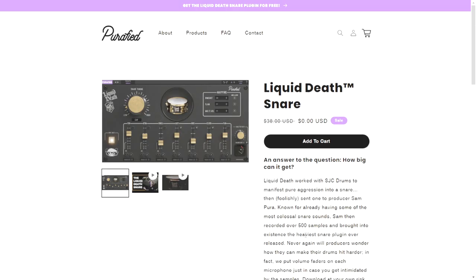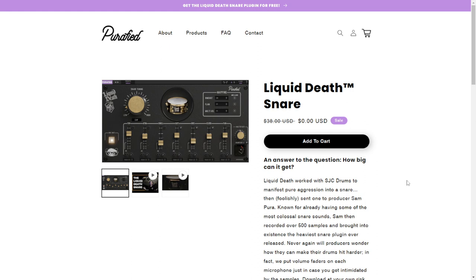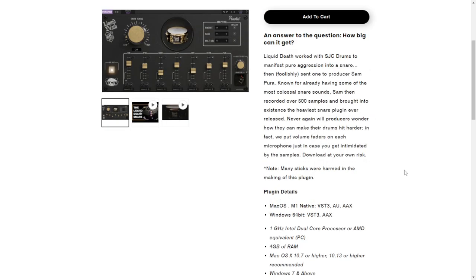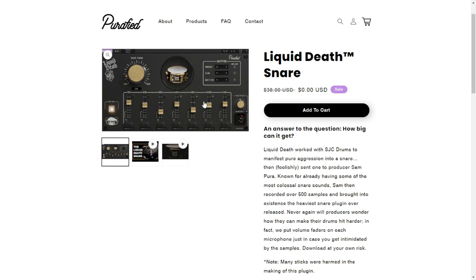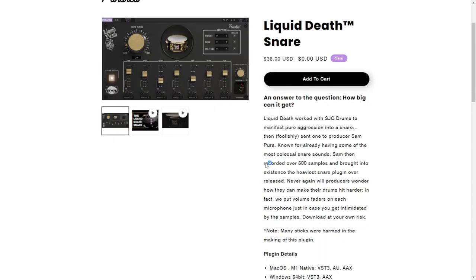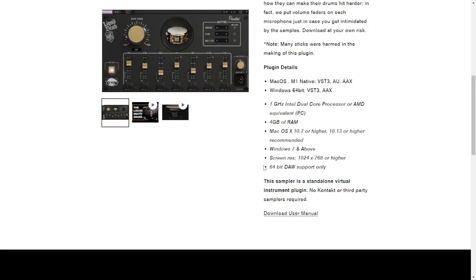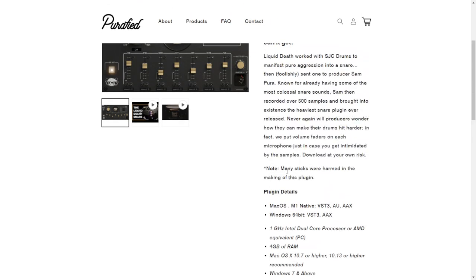The company Purified released a cool instrument called Liquid Death Snare, available for a limited time. You don't need Kontakt or any other platform — this is a standalone drum sampler. It includes over 500 sounds of snares and you can manipulate the sounds of the microphones and the pitch of the snare, giving you a very finished sound. It's available for Windows and Mac in 64 bits. Let's listen to some audio examples.